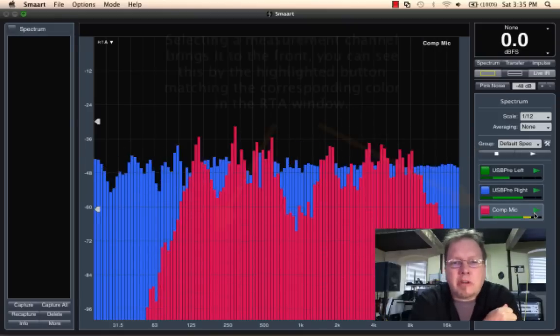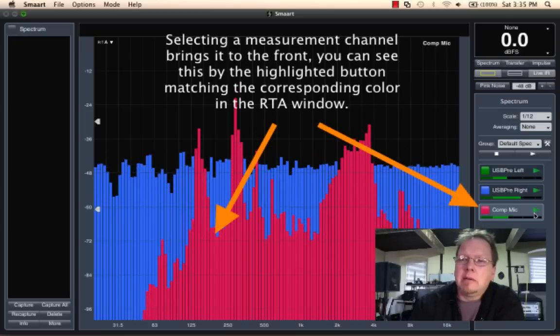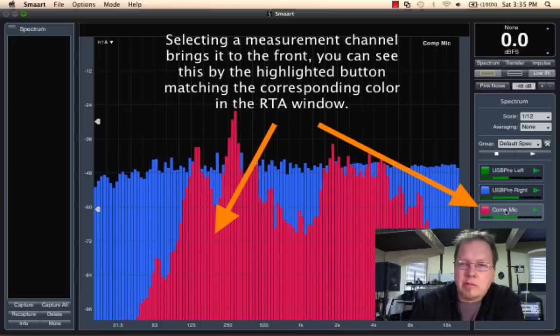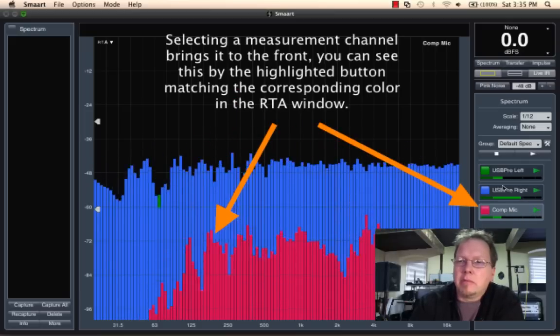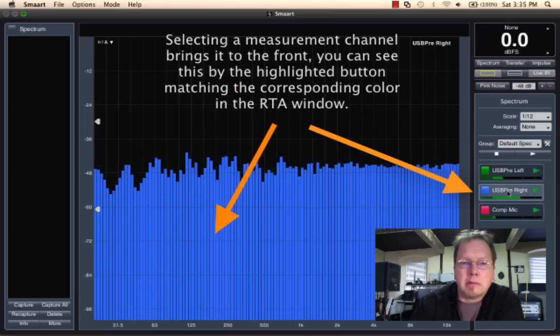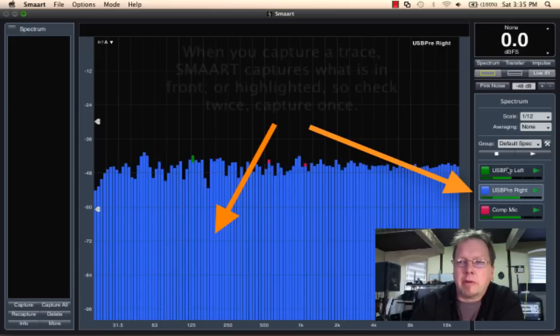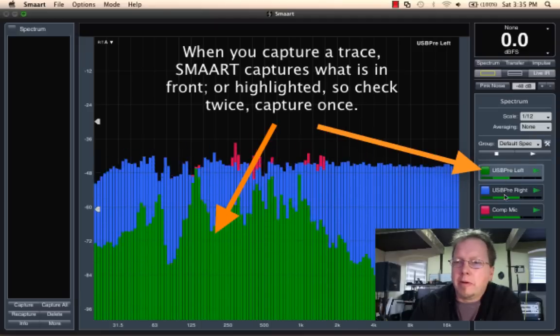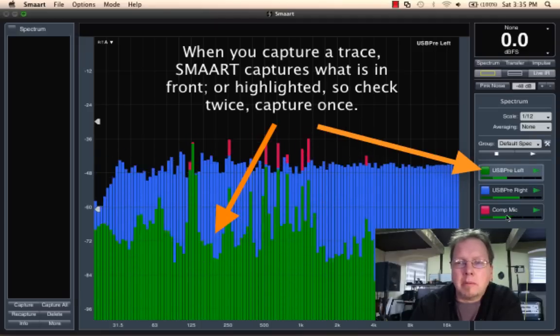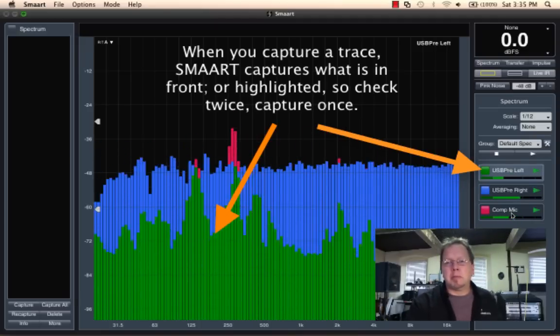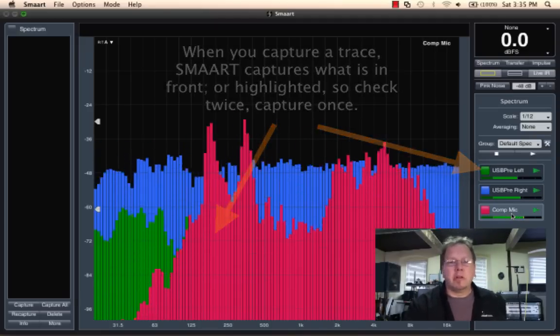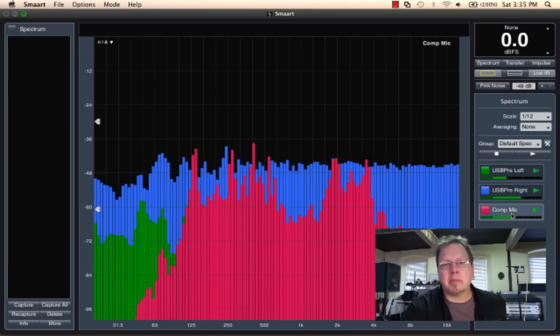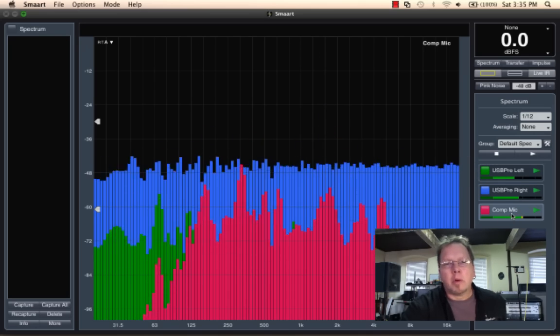And so we can see now my comp mic is in front, my USB pre is now in front. Now my microphone is my USB pre-left. So you notice that we've got three measurements going on all at the same time here.